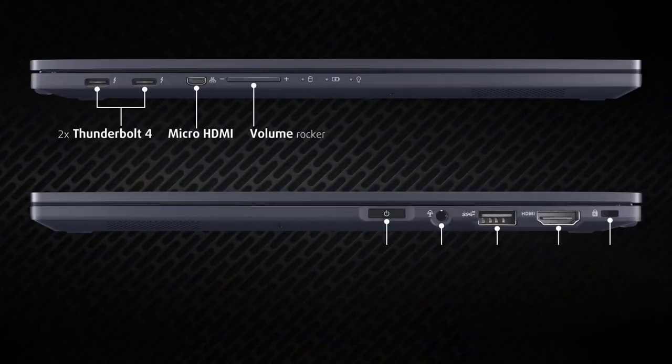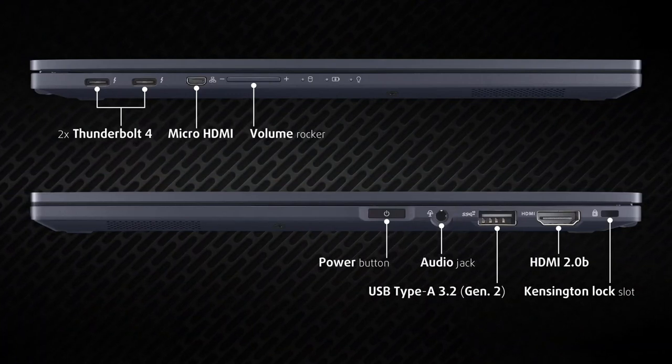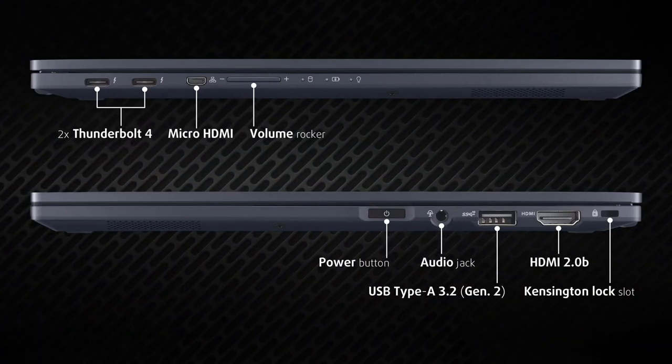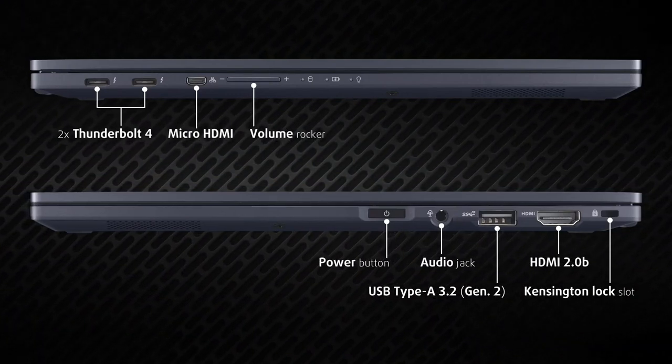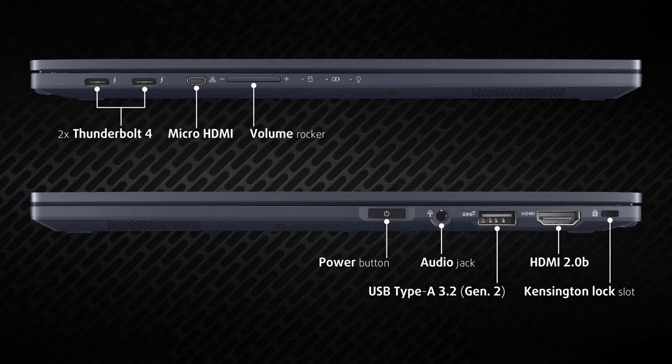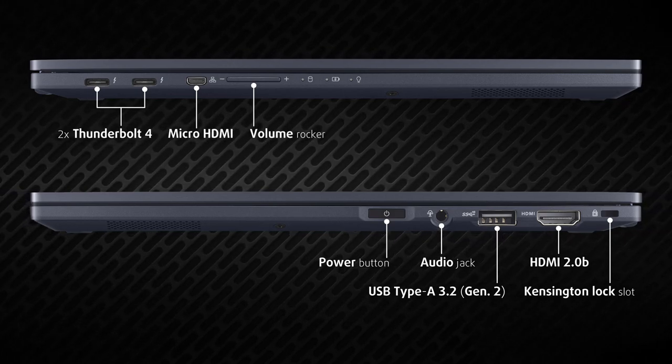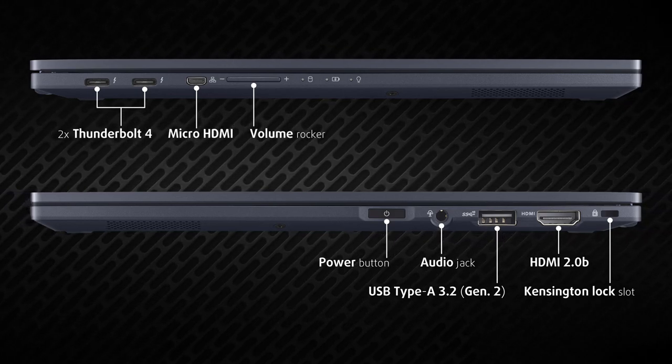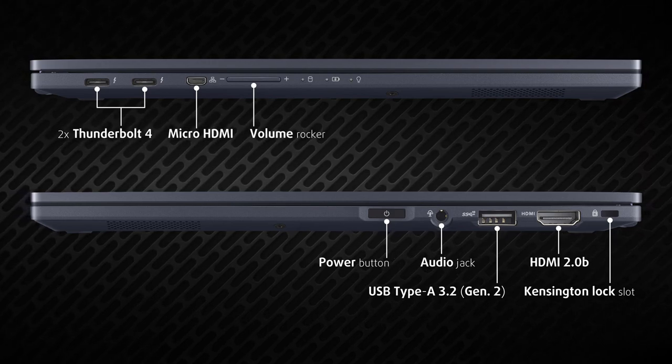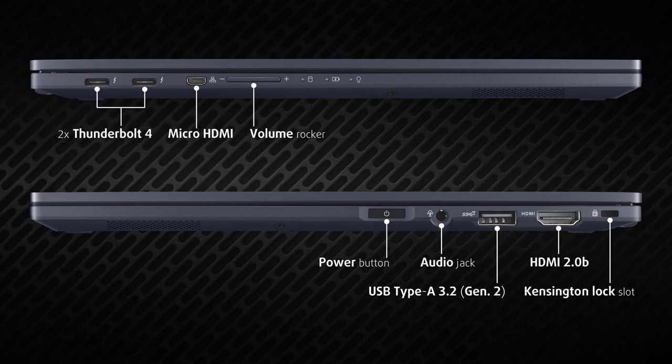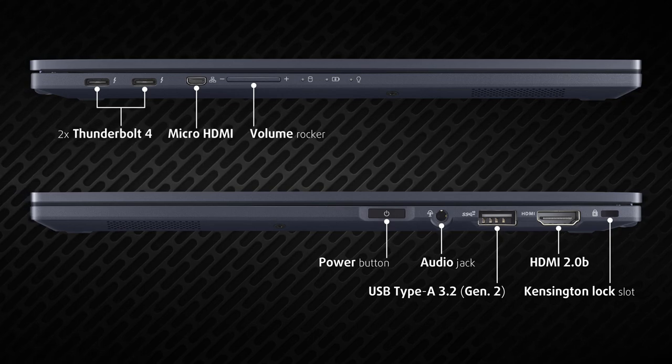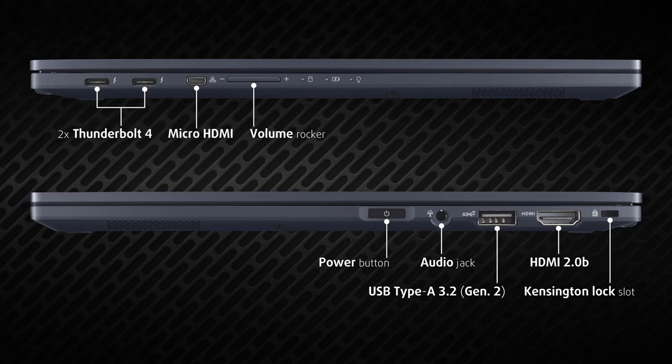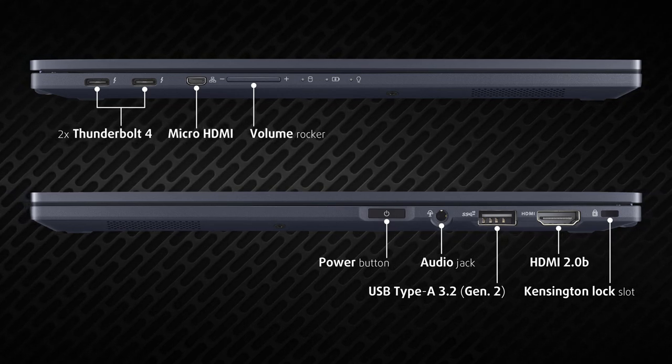The B5 Flip is equipped with two Thunderbolt 4 ports supporting power delivery, micro HDMI to Ethernet, Kensington lock slot, HDMI 2.0b, one full-size 10-gigabit USB port, audio jack, and a fingerprint reader hidden in the power button. So you can connect up to three 4K external displays.